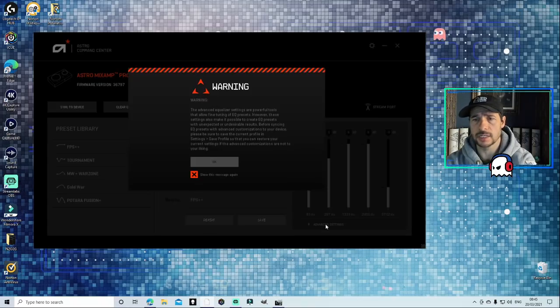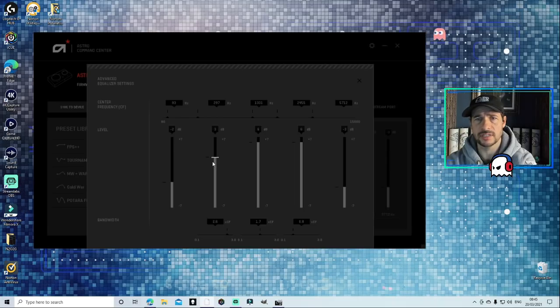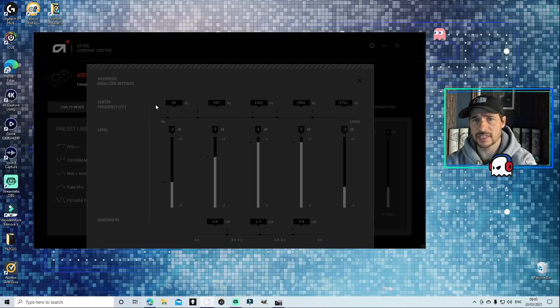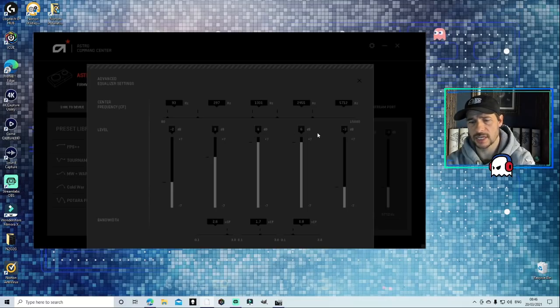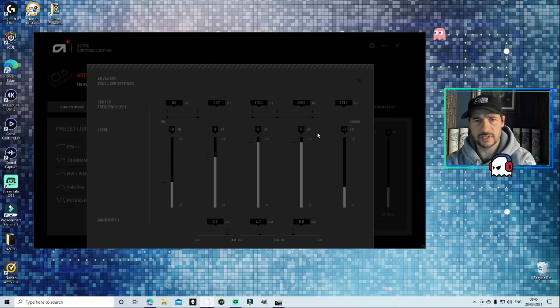Just gonna click into the advanced settings for you guys. So it's the same settings along the center frequency as well as the level as I just explained, but if you want to pause this you can take down these things and put them onto your system.